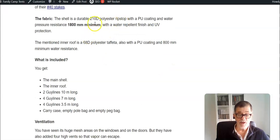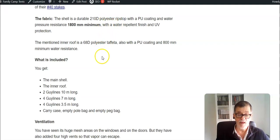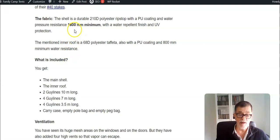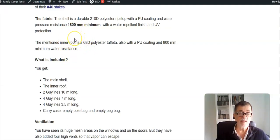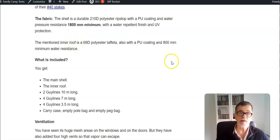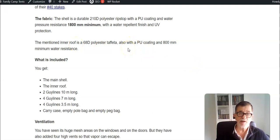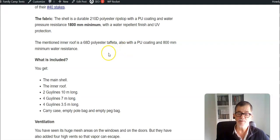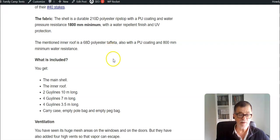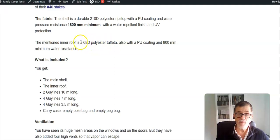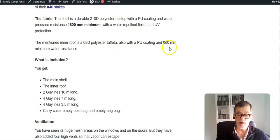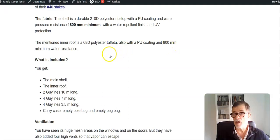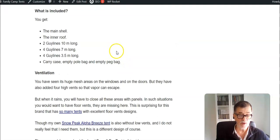The fabric is very durable, 210D polyester ripstop, and the coating is such that you have at least 1800 millimeters waterproof rating. I can tell you from my own experience with their Alpha Breeze tent that I use for camping, these tents are completely waterproof. You don't have to do anything, it comes ready, no need to add anything extra. The inner roof is 68D polyester with 800 millimeters waterproof rating.